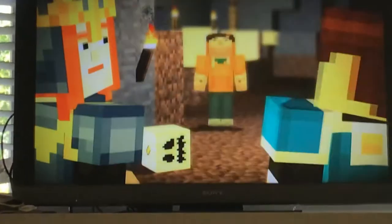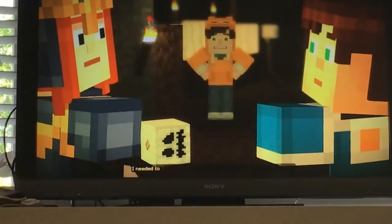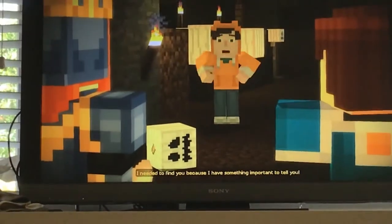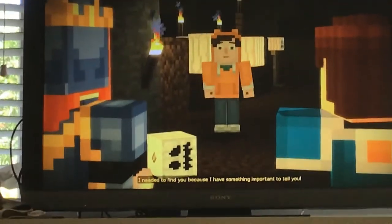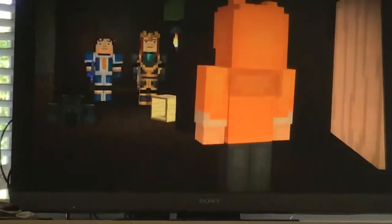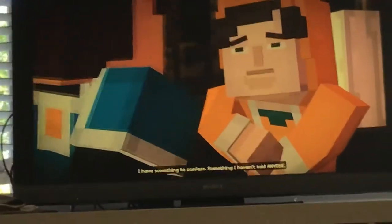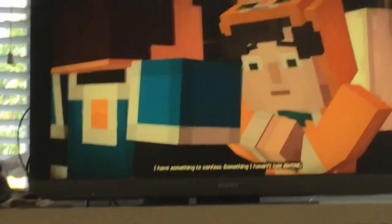Huh? What do you mean? I needed to find you. Because I have something in the air to tell you. And you grab a sausage. I have something to confess. Something I haven't told anyone.